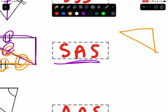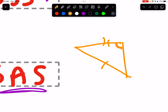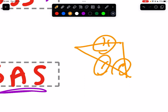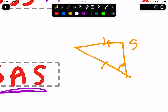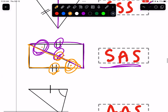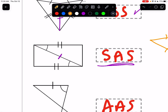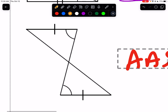Two sides and the included angle is called SAS. 'Included' means in between. If instead you had two sides and an angle that's not in between — like a corner angle — that would be a non-included angle, giving you SSA, which does not work. Because they gave us the included angle — the angle between the two sides — we say SAS. We have two sides and the included angle for each triangle.